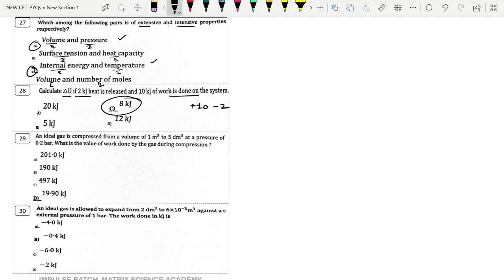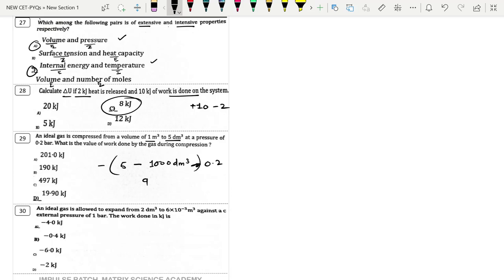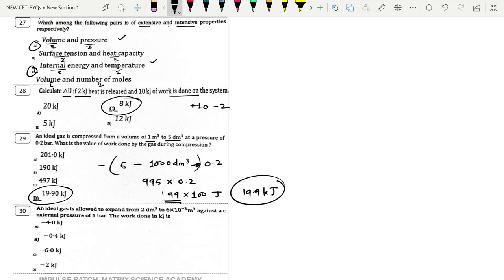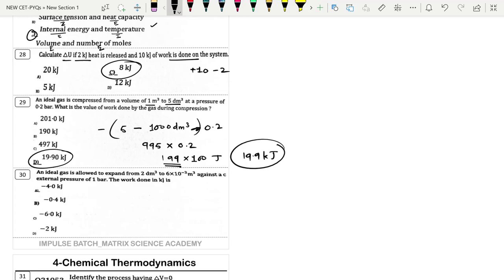Next: An ideal gas is compressed from 1 m³ to 5 dm³. Converting: 1 m³ = 1000 dm³. So ΔV = 5 − 1000 = −995 dm³. With pressure 0.2 bar: W = −0.2 × (−995) = 199 bar·dm³ = 19,900 J ≈ 19.9 kJ. Option D.